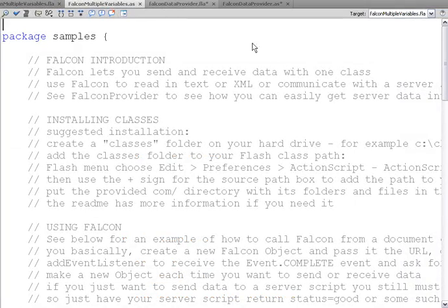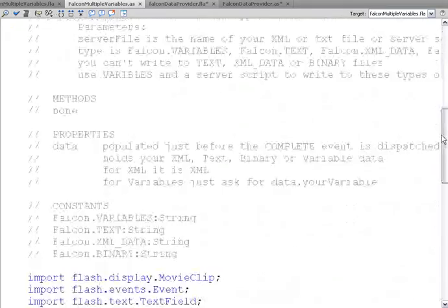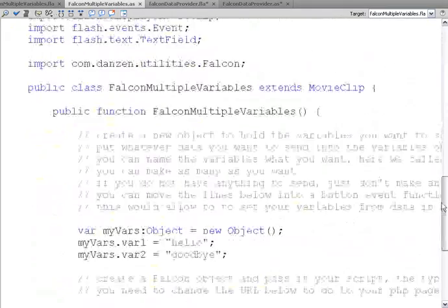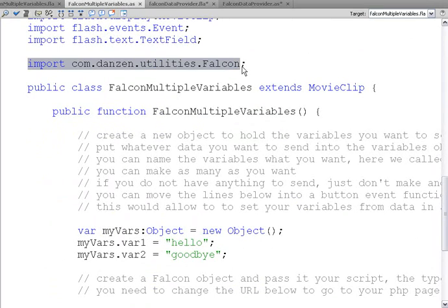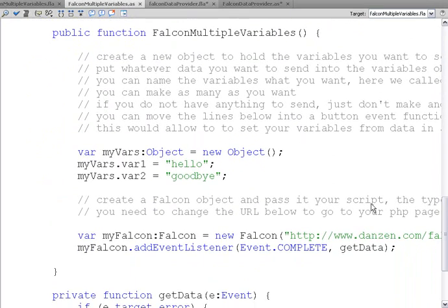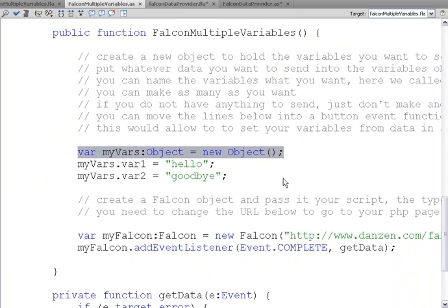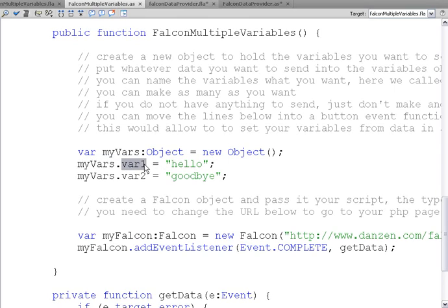In the document class for this example, we import our Falcon class. We create a new object to store the variables that we want to send to PHP. And we just store those variables as properties. So var1 is equal to hello, and myVars.var2 is equal to goodbye.